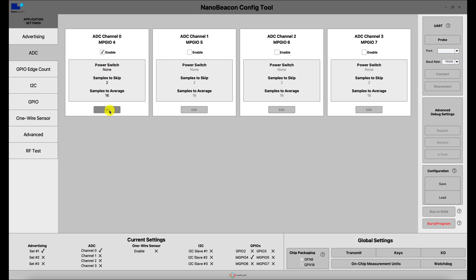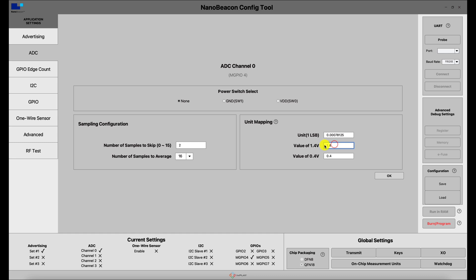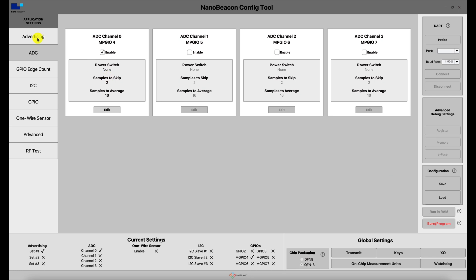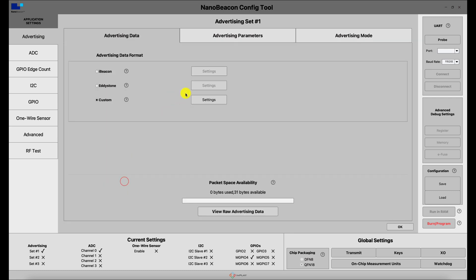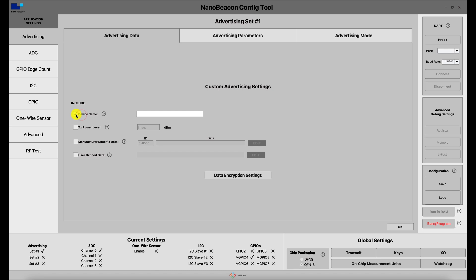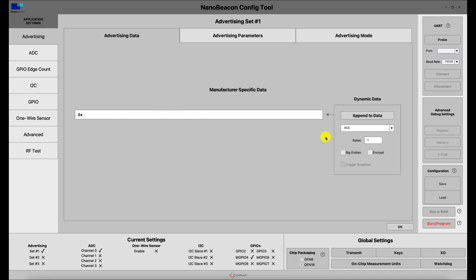Now let's configure this. Since we're dividing the voltage in half, a value of 1.4V actually corresponds to 2.8V, and 0.4V corresponds to 0.8 volts. We won't touch the sampling configuration or the power switch select for now. We enabled the ADC channel and made sure the GPIO is set to default for MGPIO4. In the advertising configuration, we include the ADC readings and label it as manufacturer-specific data called 'soil'.